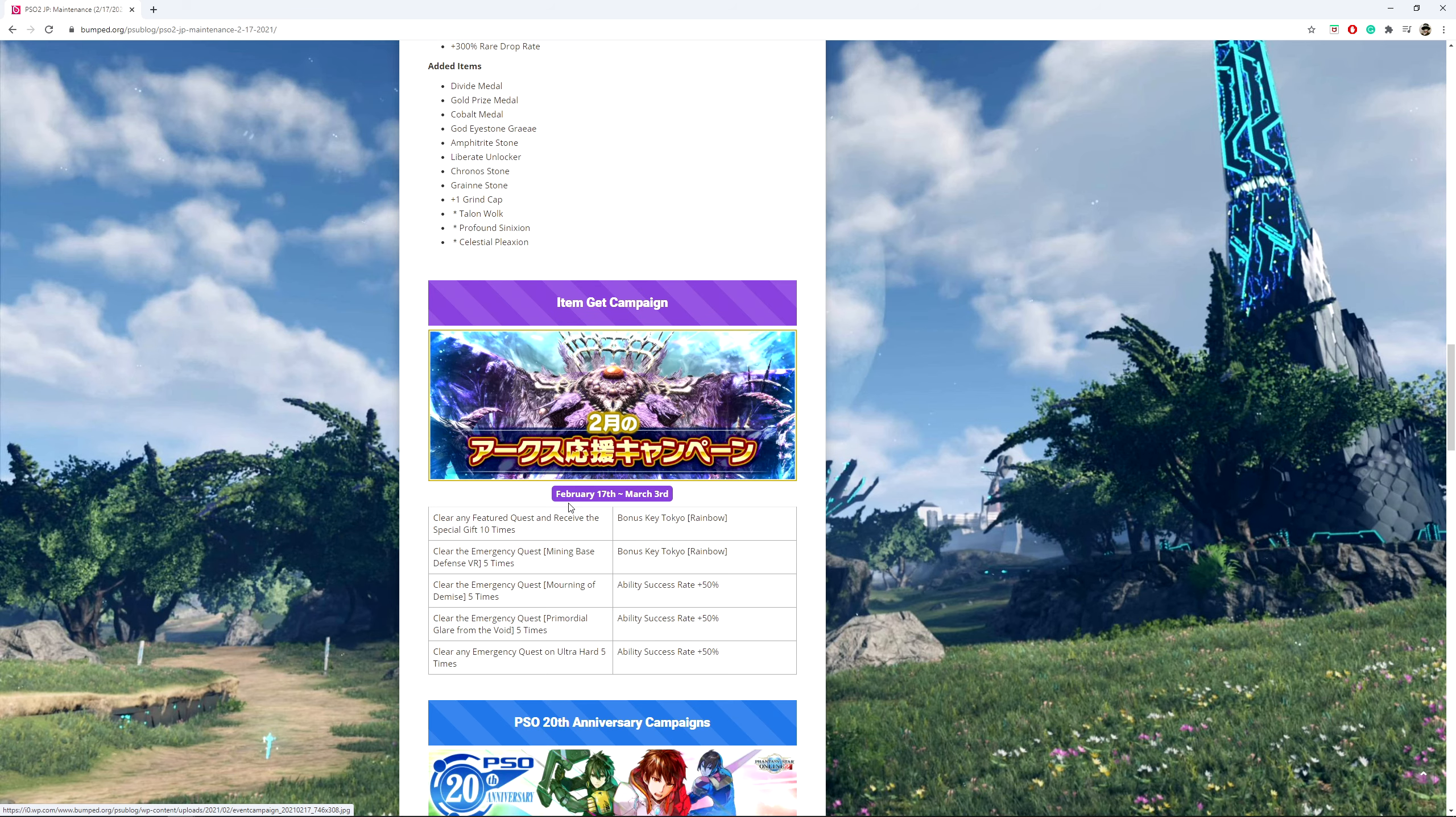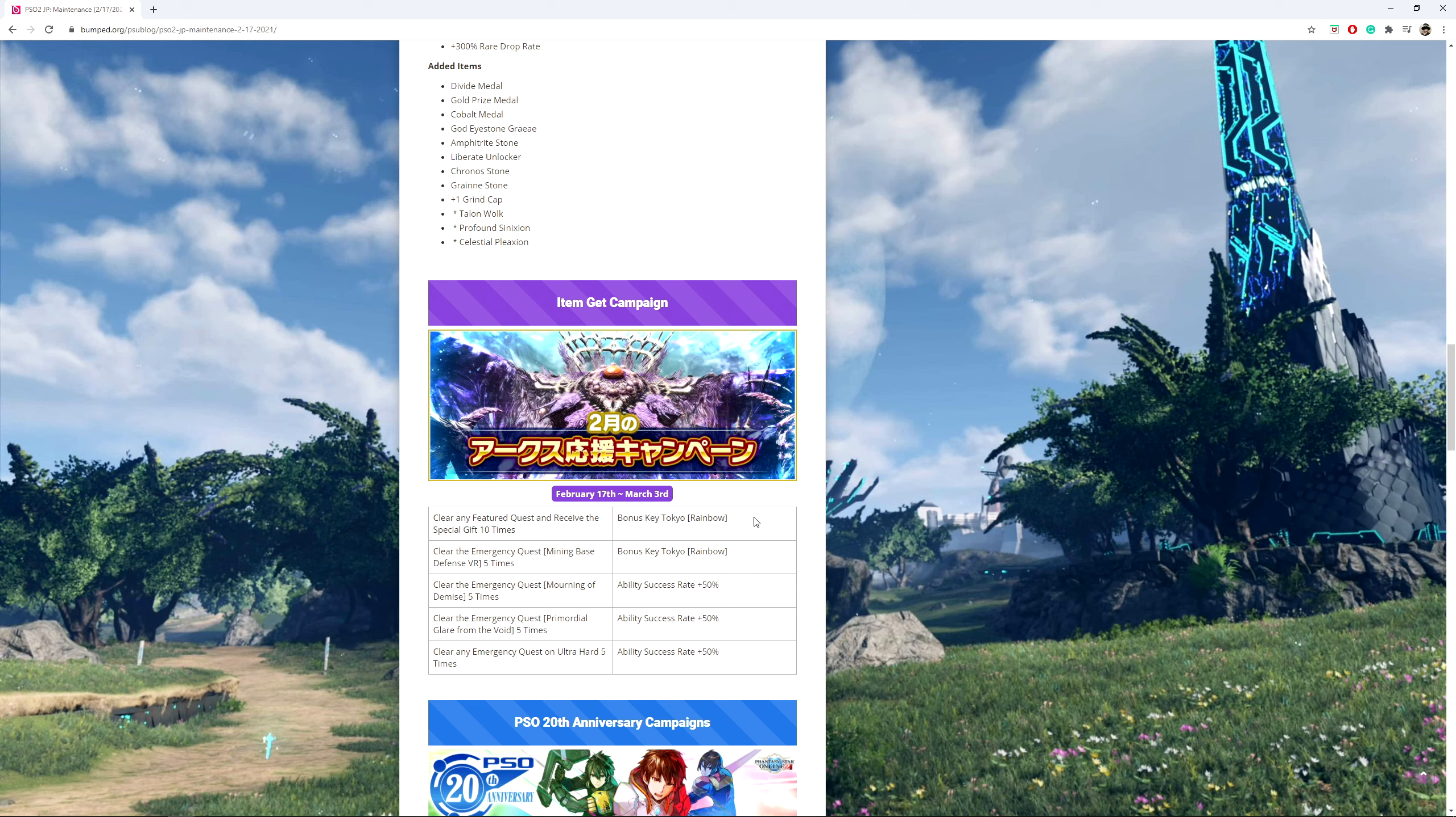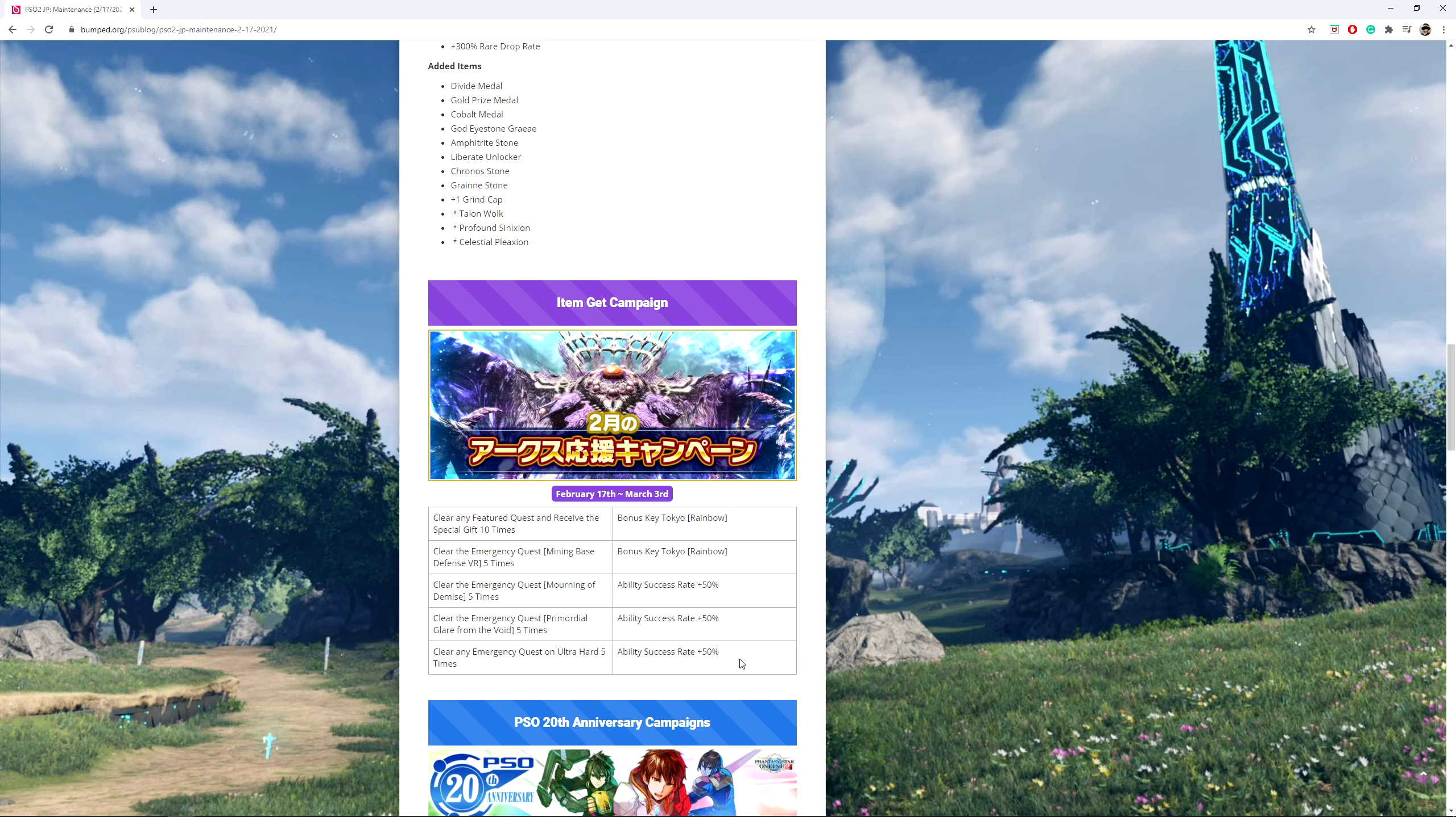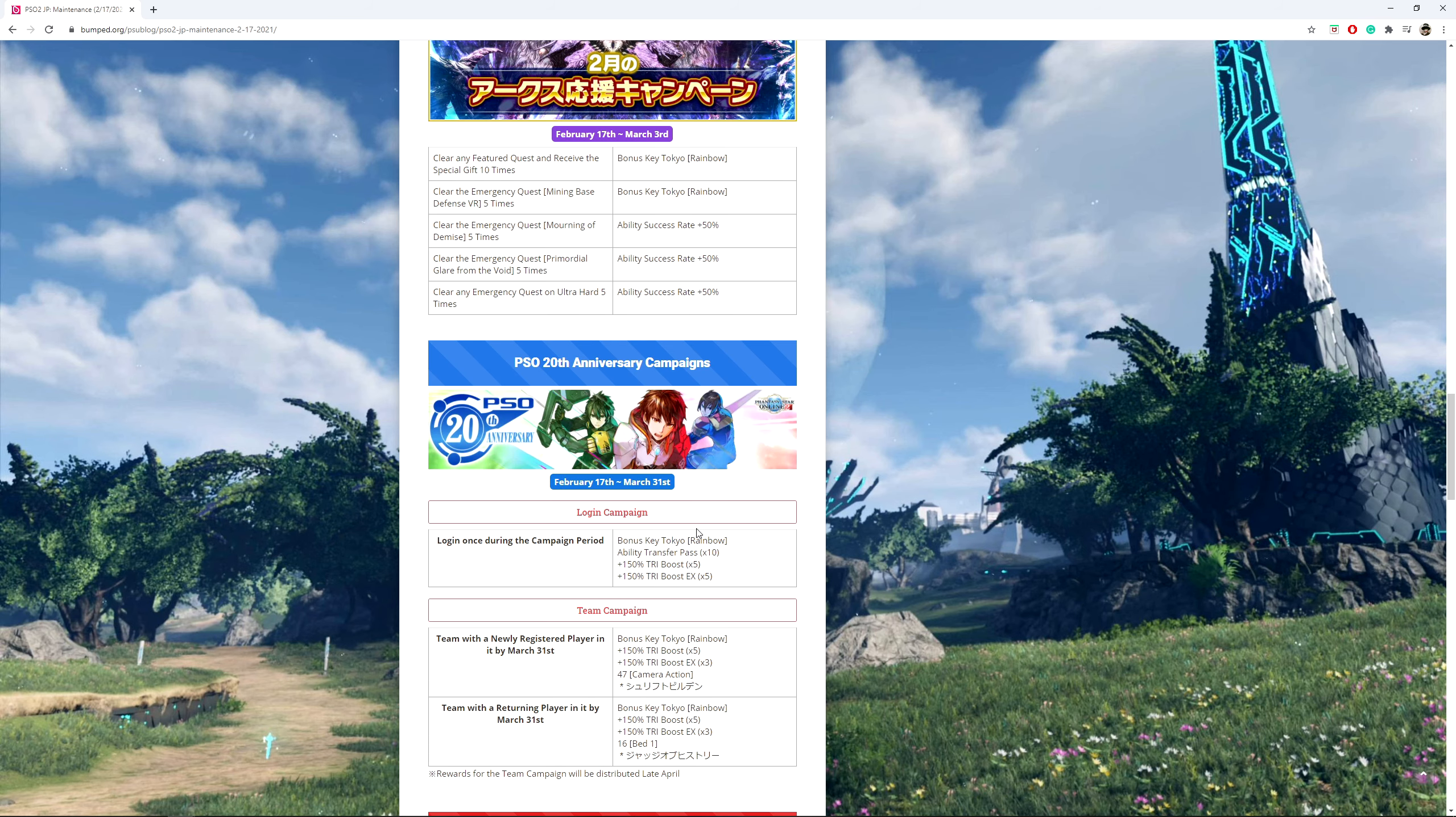Item get campaign, once again, February 17th to March 3rd. If you clear any feature quests and receive the special gift 10 times, which I mentioned from before, you get a bonus key Tokyo Rainbow. If you clear the emergency quest mining-based defense virtual reality 5 times, you get another bonus key Tokyo Rainbow. If you clear the emergency quest mourning a demise 5 times, you get an ability success rate, I'm going to call it ASR now, 50%. If you clear the emergency quest promoting a glare from the void 5 times, you get another ASR 50%. And then if you clear any emergency quest on ultrahard 5 times, you get an ASR 50%.